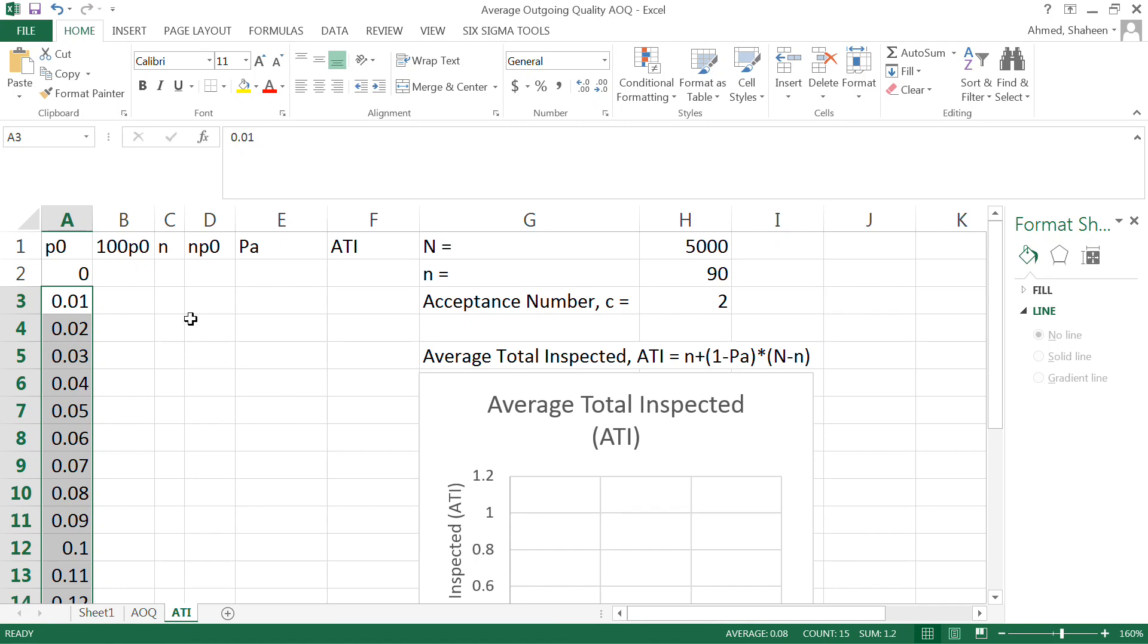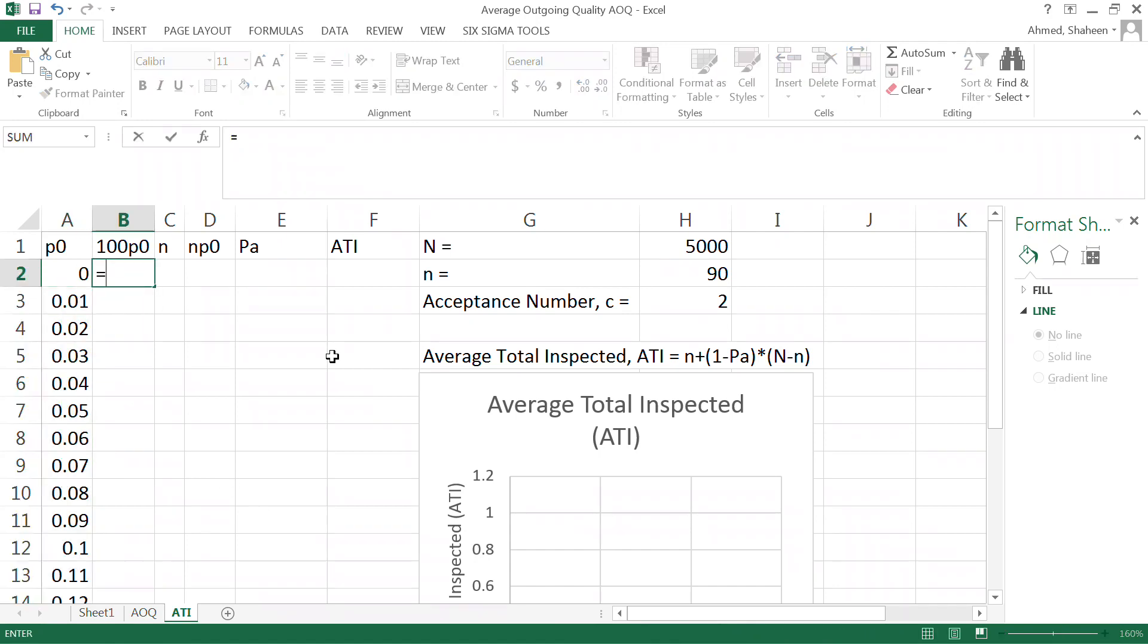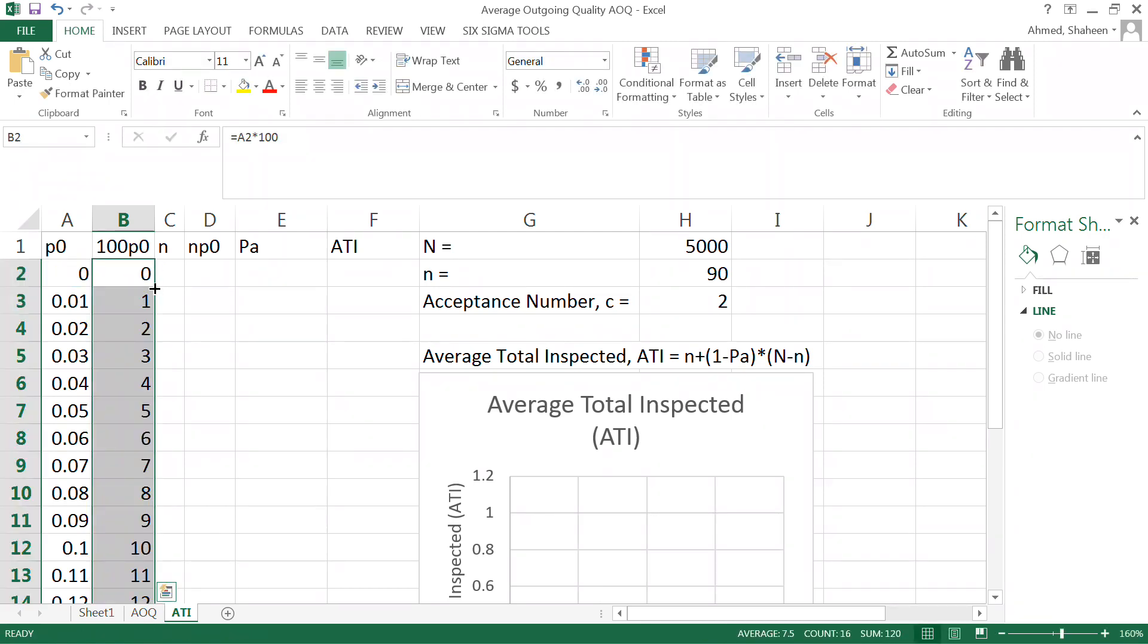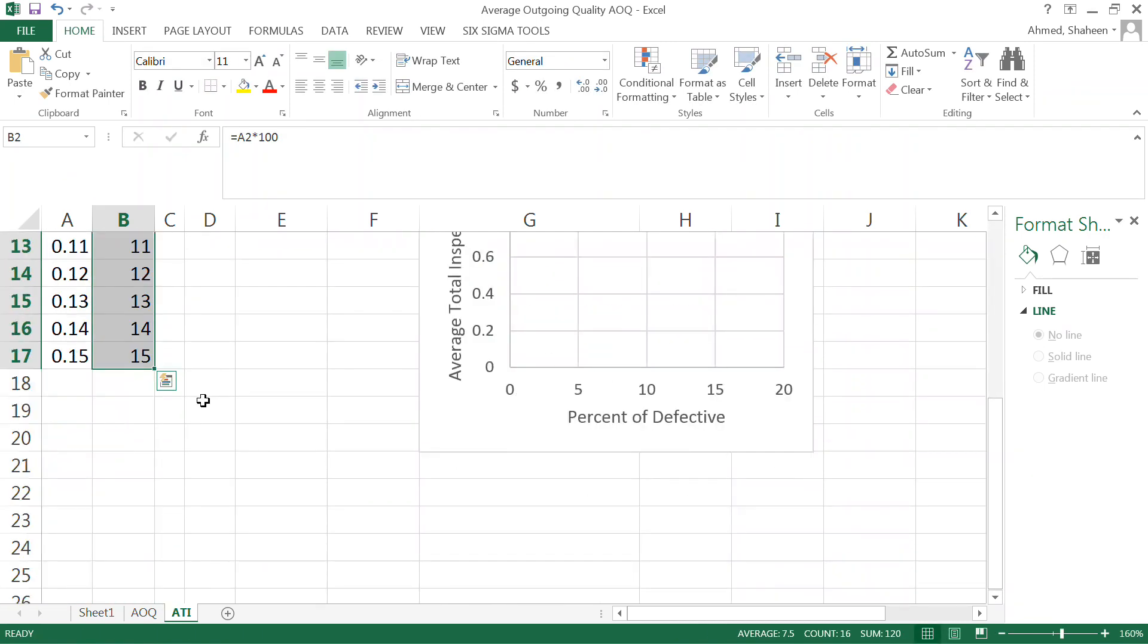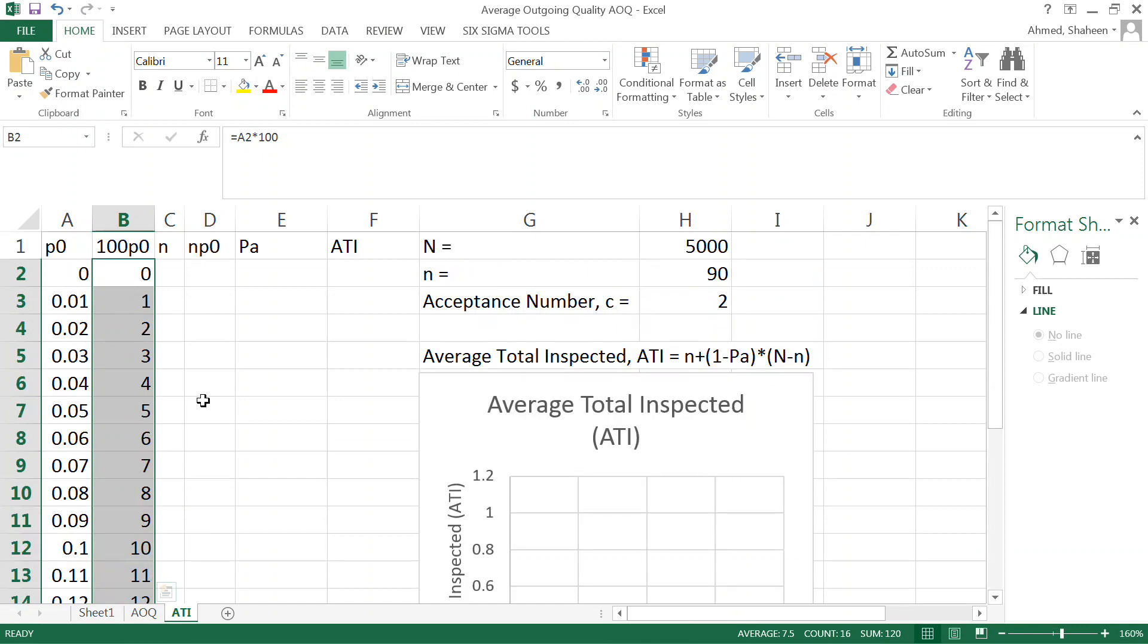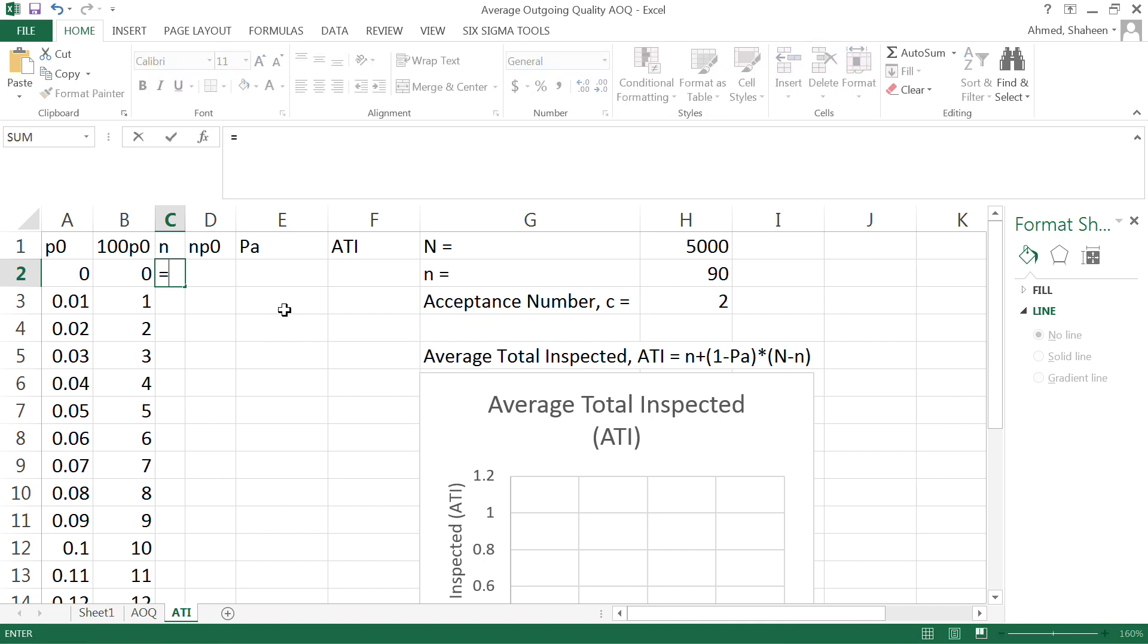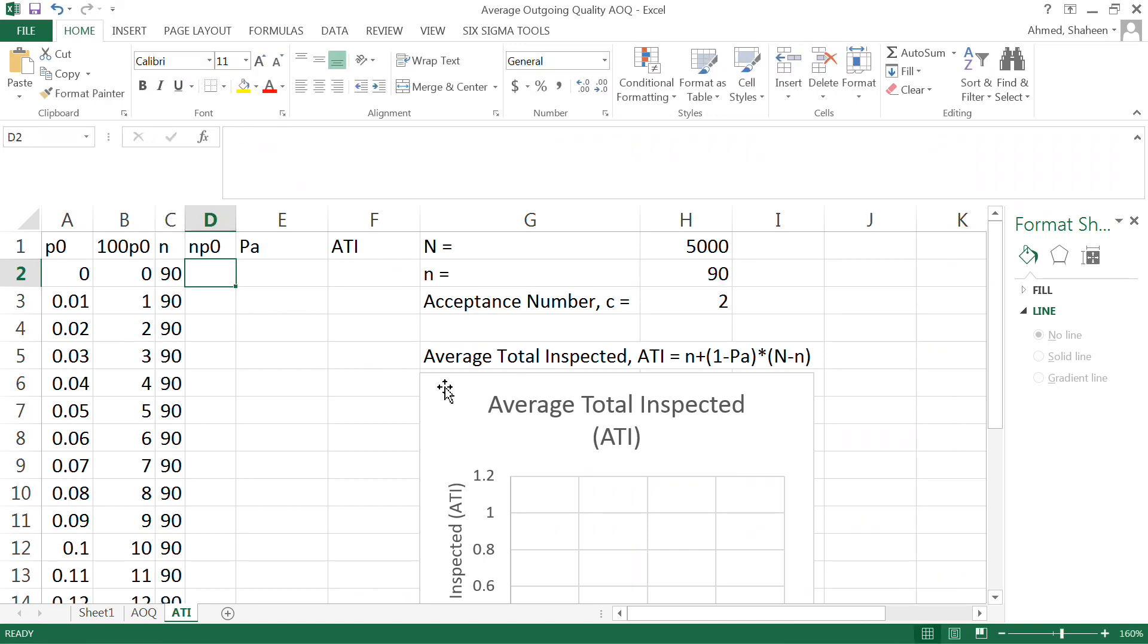Now out of 100, we can simply multiply the probability by 100 to visualize this number in a better way. Percent is easy to understand than probability. Now sample size, let's say I take a sample of 90, so I'm going to basically just use that sample size cell. So in case if I have to play with it, I can do it just by changing one cell.